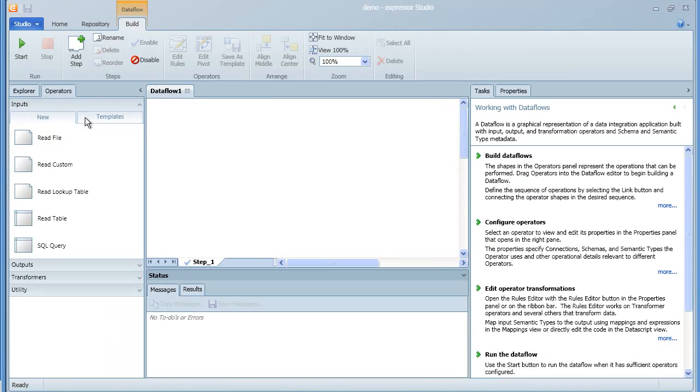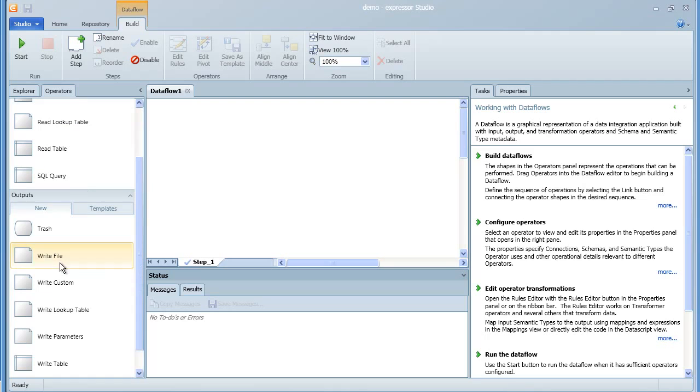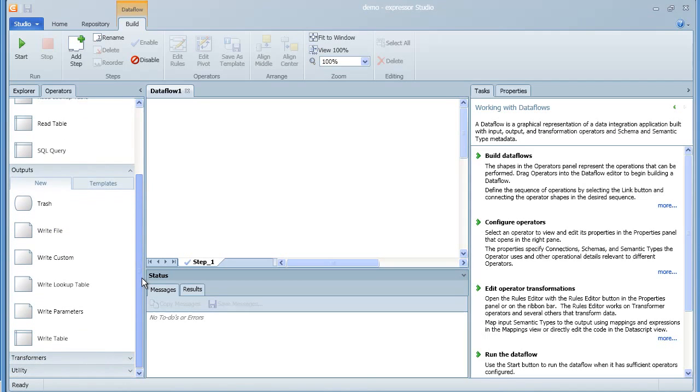Once the data flow is created, the operators panel appears. With the operators panel, you then select the various operators and simply drag them onto the data flow and connect them in the desired order to create your data integration application.